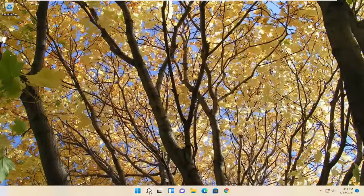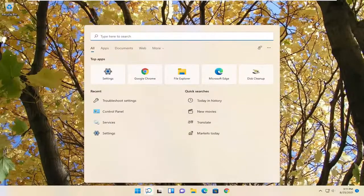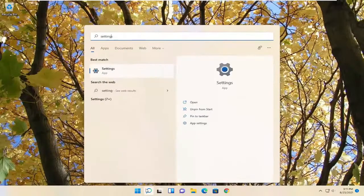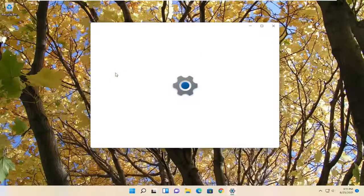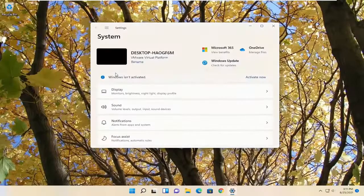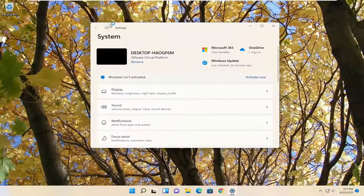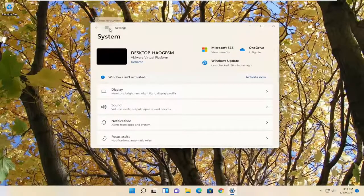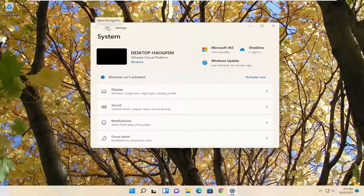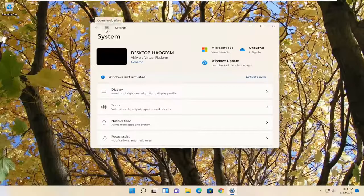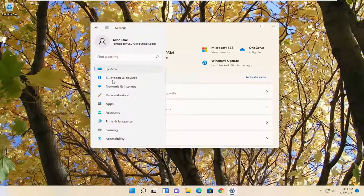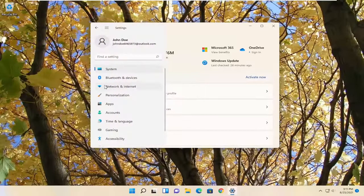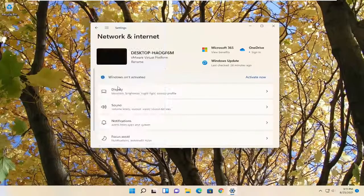So we're going to open up the search menu. Type in settings. Best result should come back with settings. Go ahead and open that up. And you want to select on the left side, the top left, the three horizontal lines that says open navigation. Go ahead and left click on that. And then select network and internet on the left panel here.